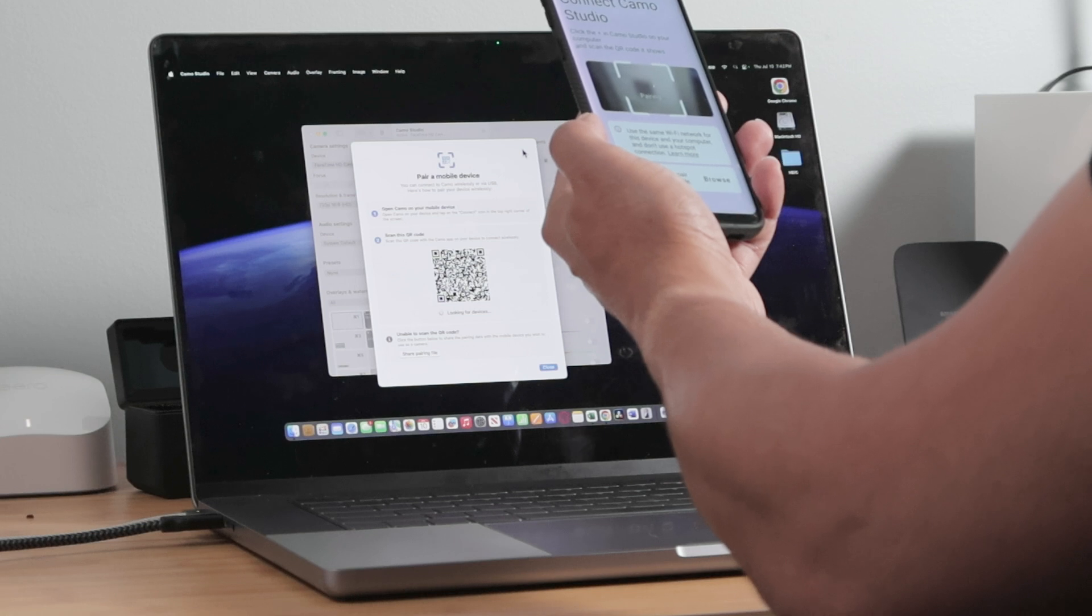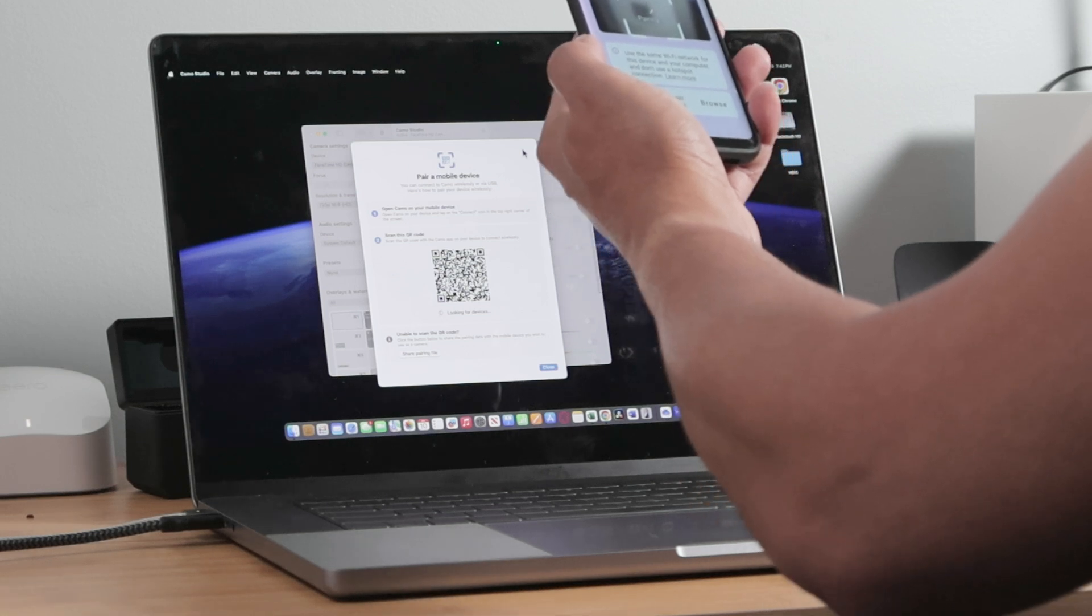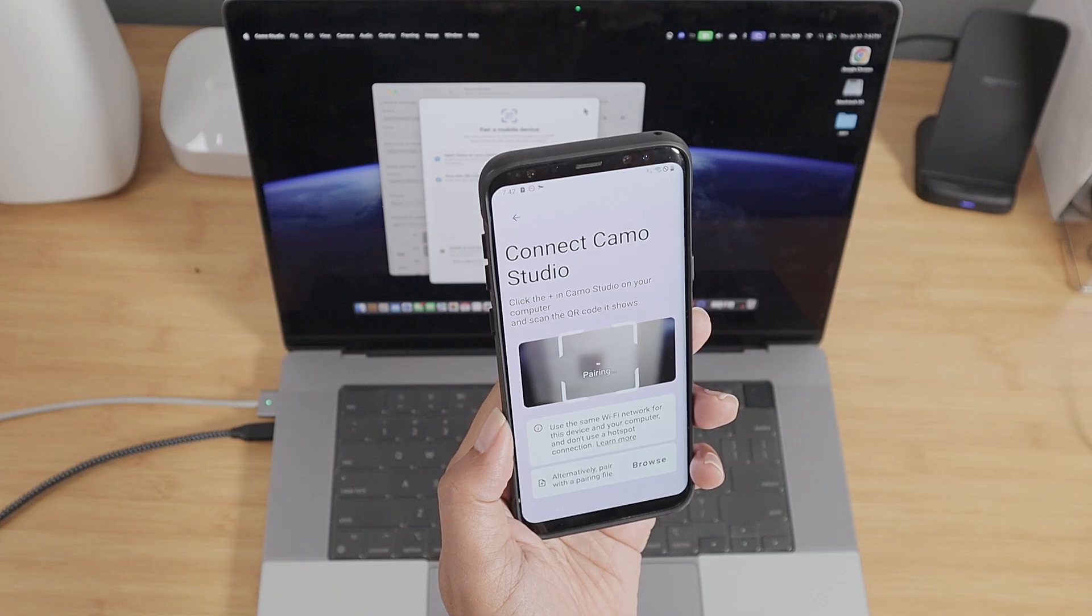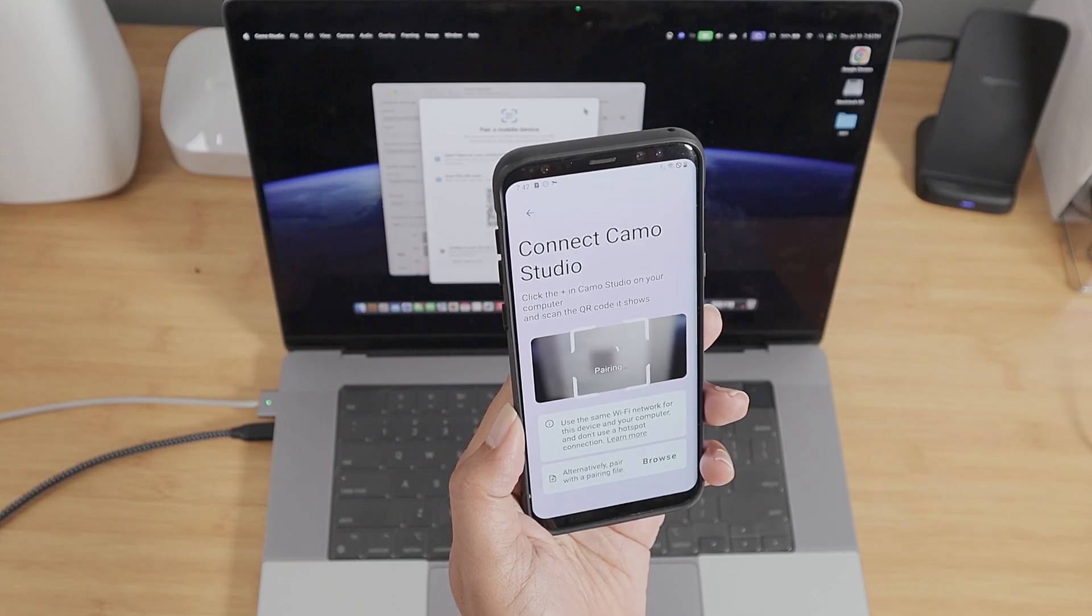There we go. Pairing. Just wait for it to pair.